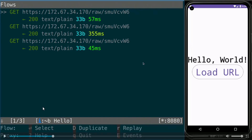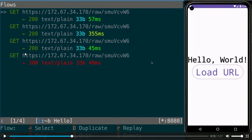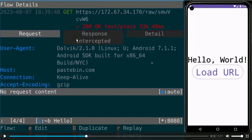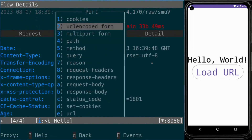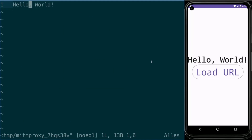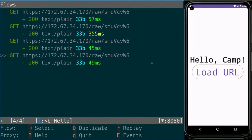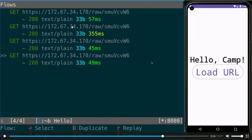If we now click the button again, the next flow is paused — you can see it's red instead of green. If we open this flow, the header shows 'response intercepted' instead of 'response'. Pressing E on the response tab lets us edit it as we like. We change the response body from Hello World to Hello Camp. When we press A on this flow, we can see we now get the text Hello Camp instead of Hello World.